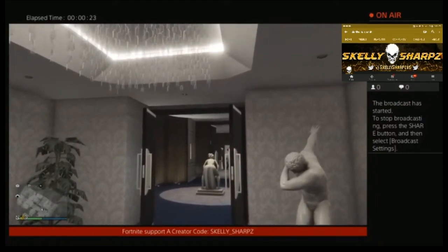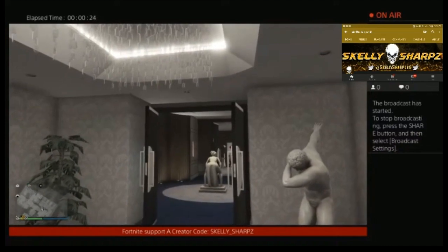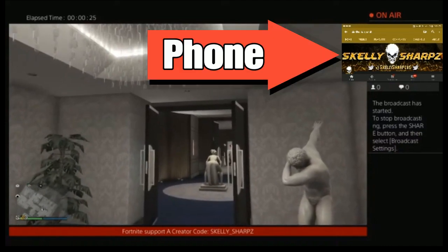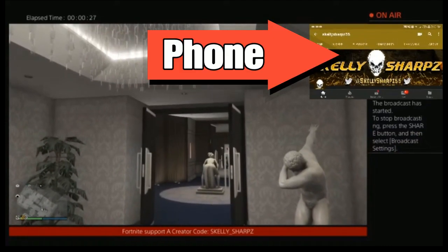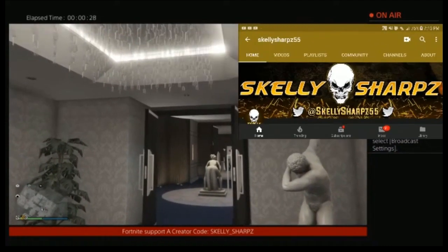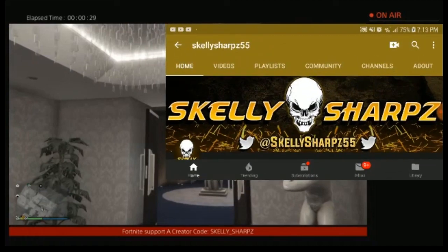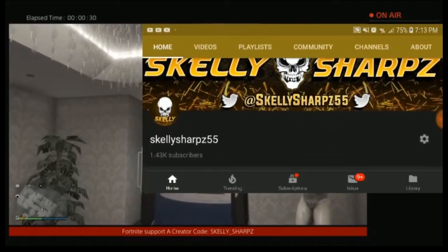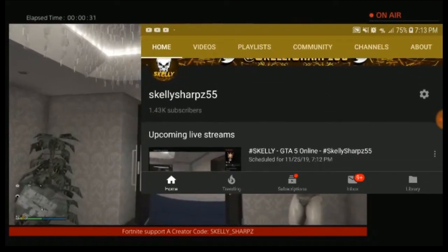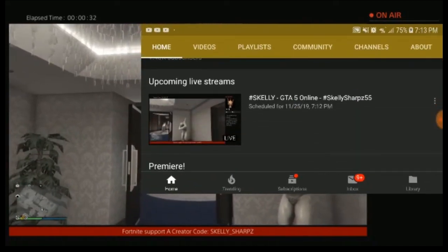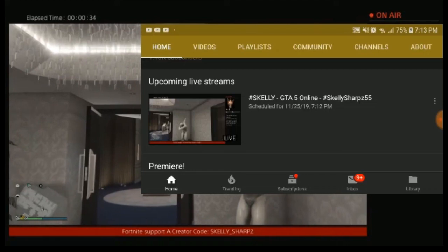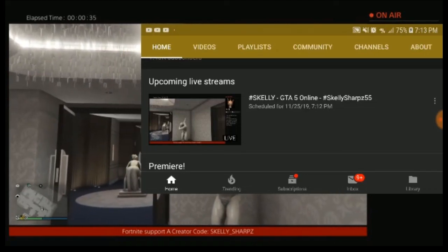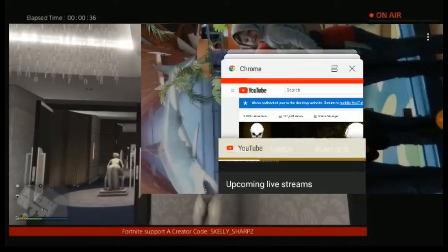I'm here live in GTA, about 25 seconds into my stream. In the top right corner I have my phone — I recorded it as well — and you can see I'm live on my YouTube app.